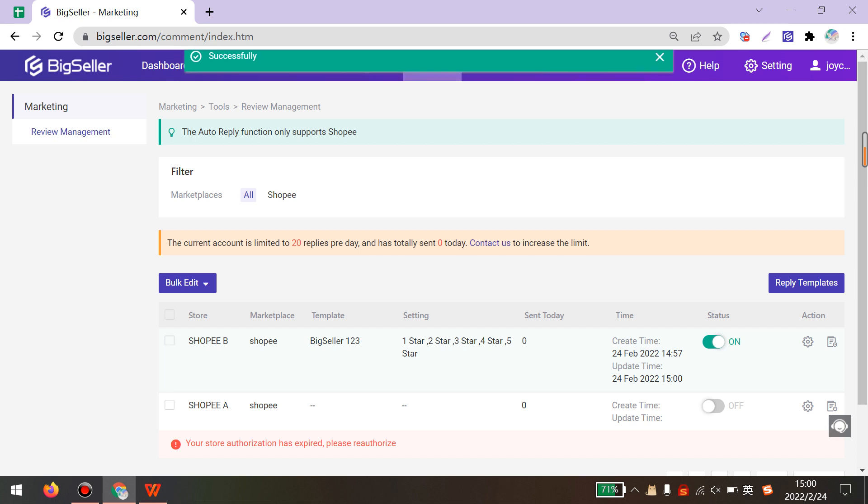After that, BigSeller will auto-reply your buyers' reviews. But please note that the default reply limit is 20 for one BigSeller account. You can contact us if you want to increase the limit.